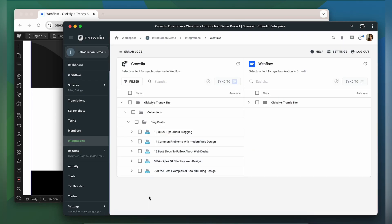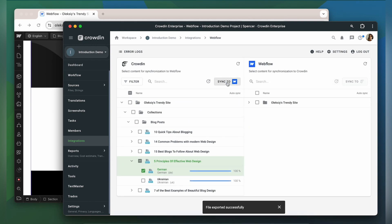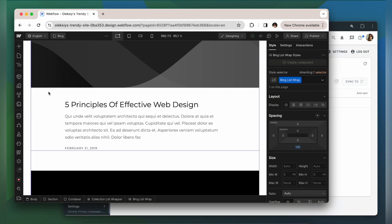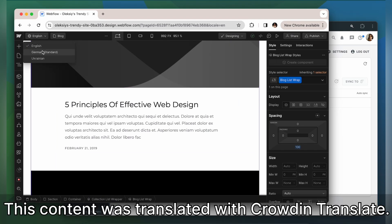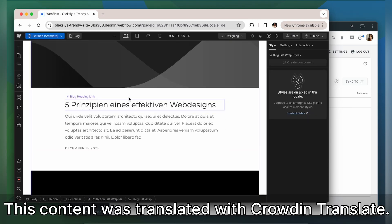When the translations are ready, to synchronize the translated content back, simply select it and then click Sync to Webflow. Now let's return to Webflow to check out our translations. This is my content translated to German. It looks great!